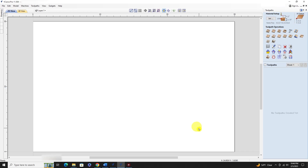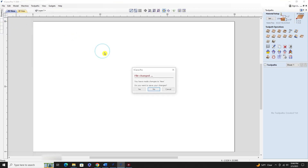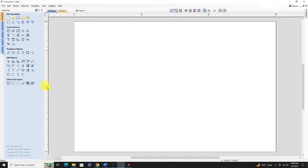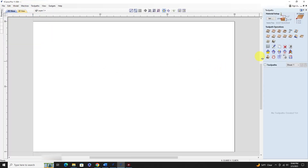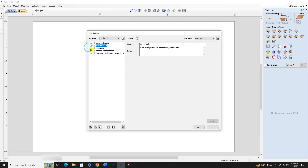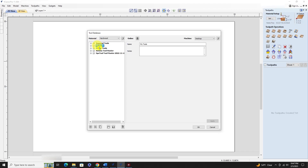Hit OK to save the database, then close the folder and close that file - you don't need to save the file itself since we've already saved the database. Create a new file and hit OK to get into a file so you can access your toolpaths. Click that again and now I've got everything. I like 'My Tools' on top, so I highlight it and move it up.